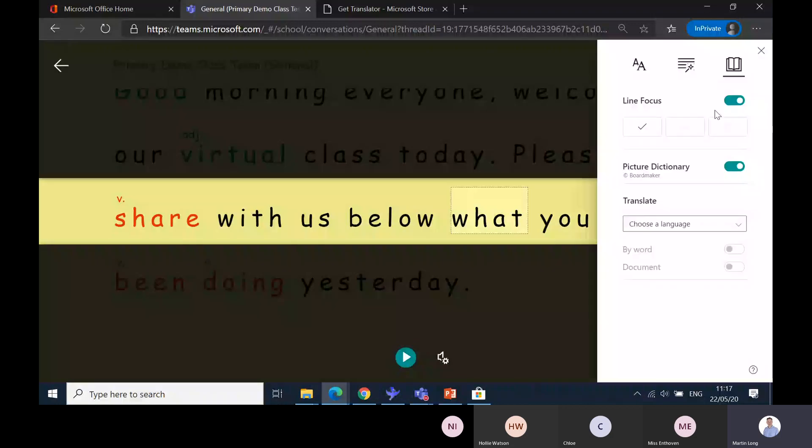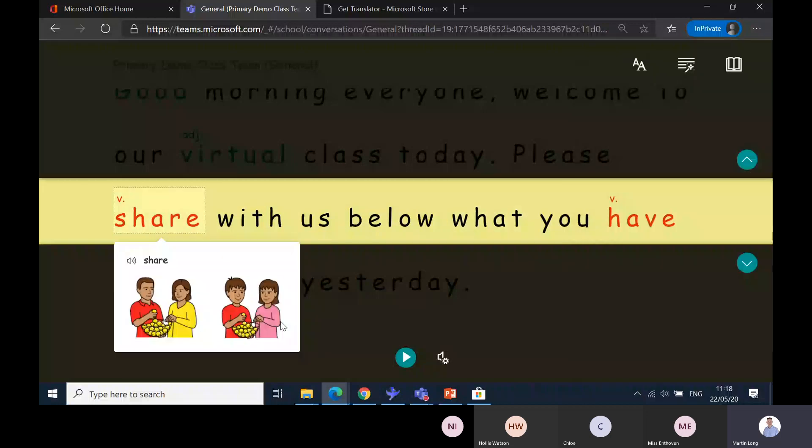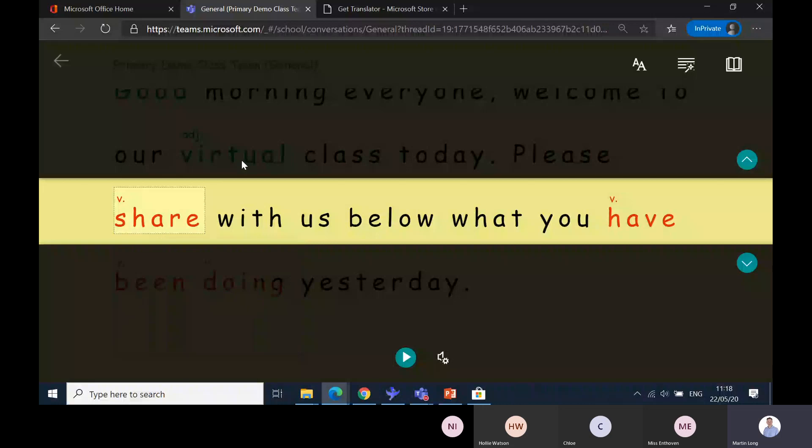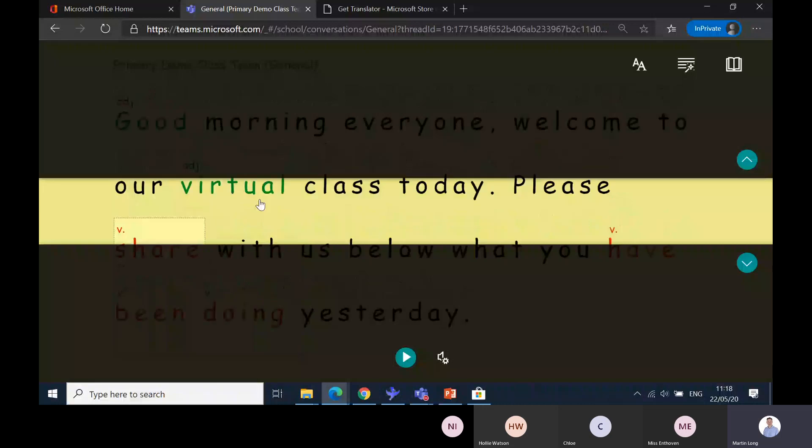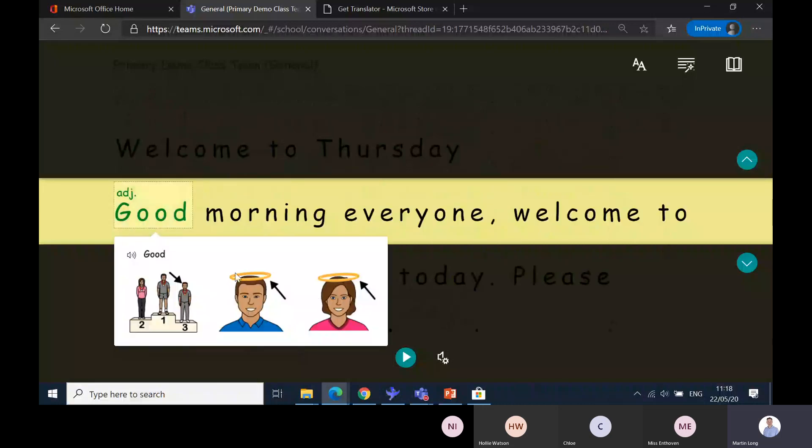You can see the line focus scrolls with it. If that was too narrow, I can change my line focus to be slightly wider. Picture dictionary I've got on, so if I click on share, if you've got deaf pupils or you want to encourage that Makaton element, you can have visual elements in here as well. You've got the visual dictionary in there too.